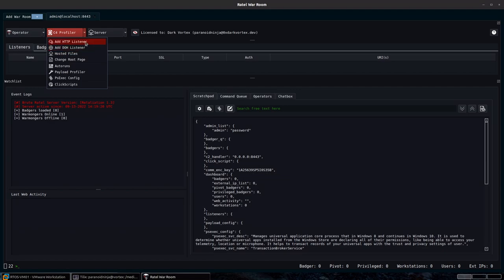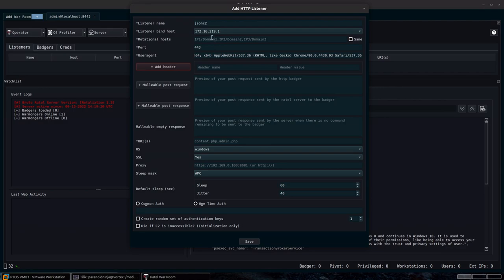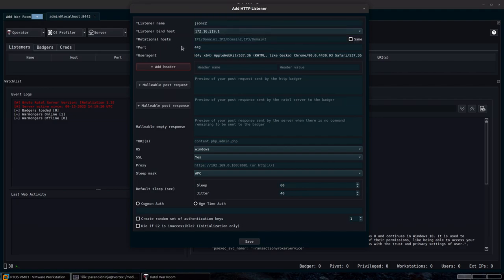We'll quickly add a new listener. We can add an HTTP listener — you can see various options available. I'll name it 'json c2'. For the listener bind host, I'll use my internal IP address. Depending on whether you are on AWS or Digital Ocean, you might see one or the other. For the rotational host, you can specify as many rotational hosts separated by a comma — multiple domains, multiple redirectors, multiple IP addresses, anything you require.